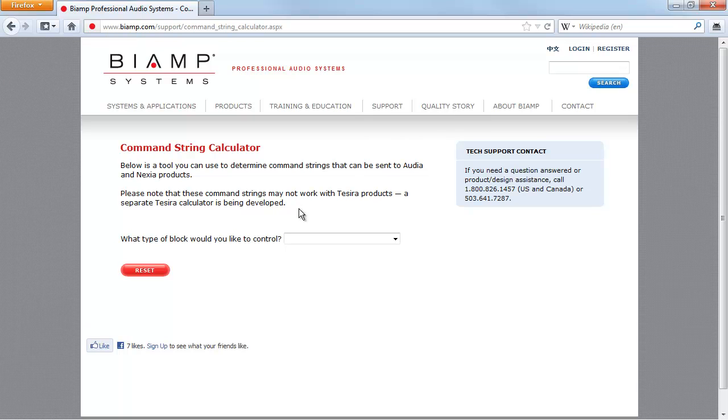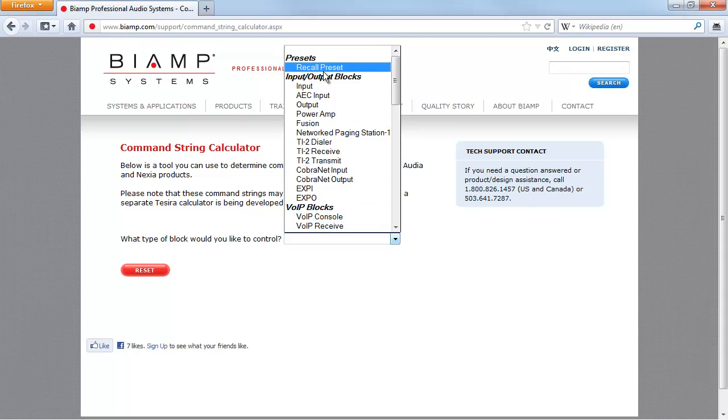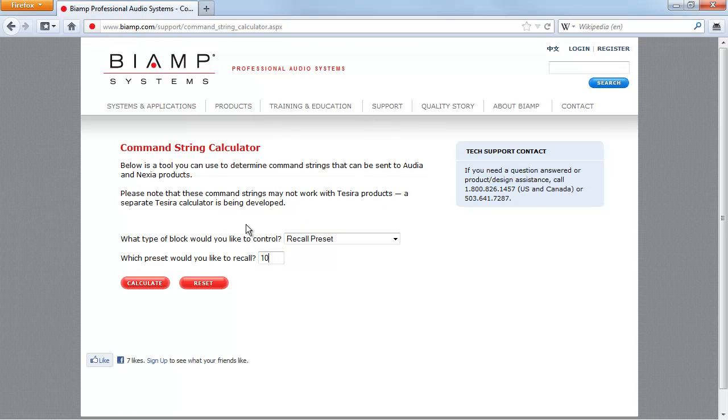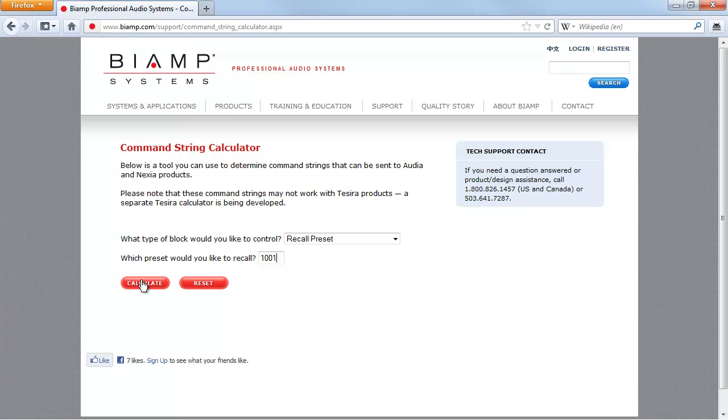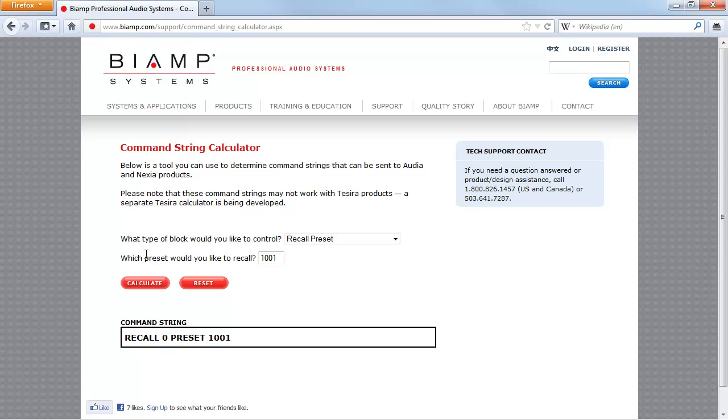I need the command string for a preset recall. Specifically, I want the string to recall preset 1001, my first preset. If I hit Calculate, it tells me the string for that preset is recall0preset1001.